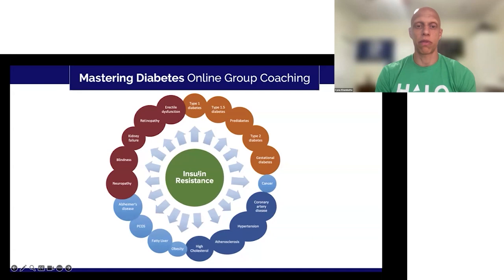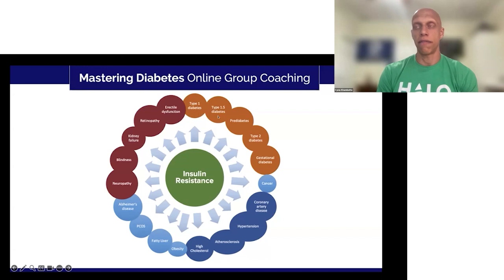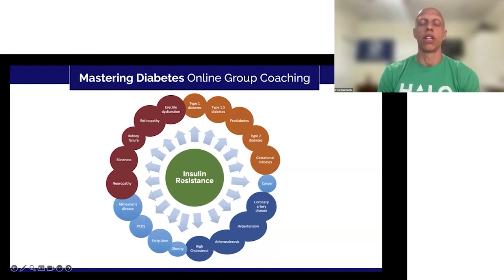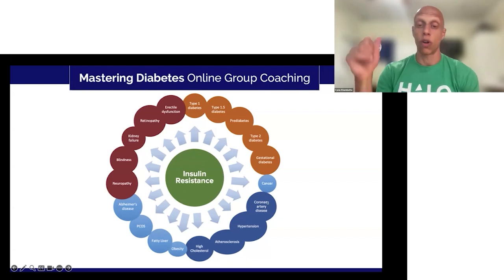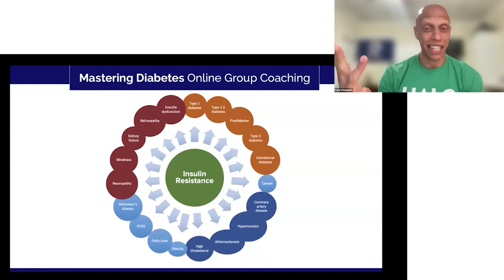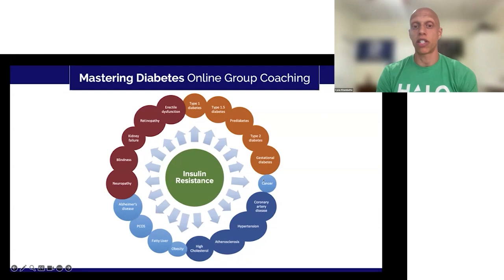Insulin resistance affects all forms of diabetes — whether it's autoimmune, whether it's pre-diabetes and Type 2, whether it's gestational. All of those forms of diabetes are affected by insulin resistance. In addition to that, your cardiovascular metabolism is also negatively impacted. The more insulin resistant you become, the higher your risk for coronary artery disease, hypertension, atherosclerosis, high cholesterol. There are many forms of cancer that are directly linked with an increasing degree of insulin resistance.